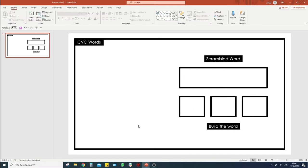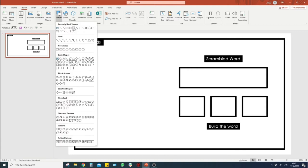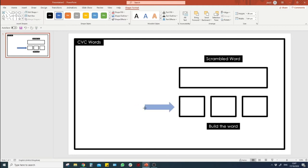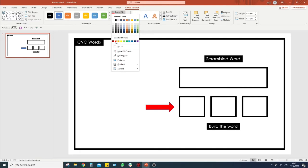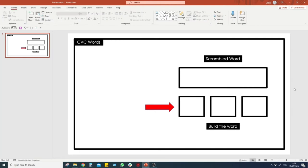Now we're going to insert an arrow to show where the image is in relation to the letters. So go to Insert, Shapes, and go down to Block Arrows. Click on the Arrow Right option and position it in line. Then go to Shape Fill and select black.